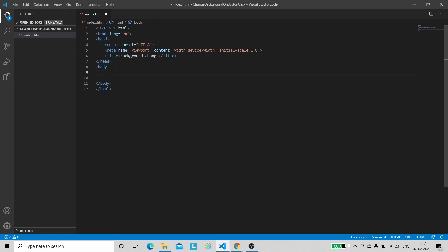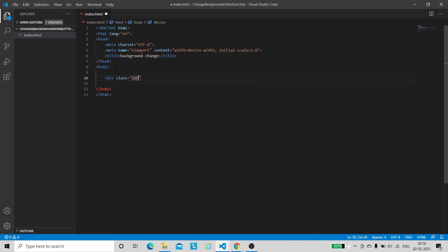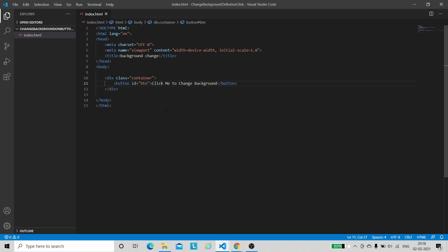Since in the demo we saw that we just require one button, what we will do is create a button inside a div. Let me create a div first and give it a class 'container' for CSS purposes. Inside the div, let me create a button with an ID of 'btn'. The button will have the text 'click me to change background'.